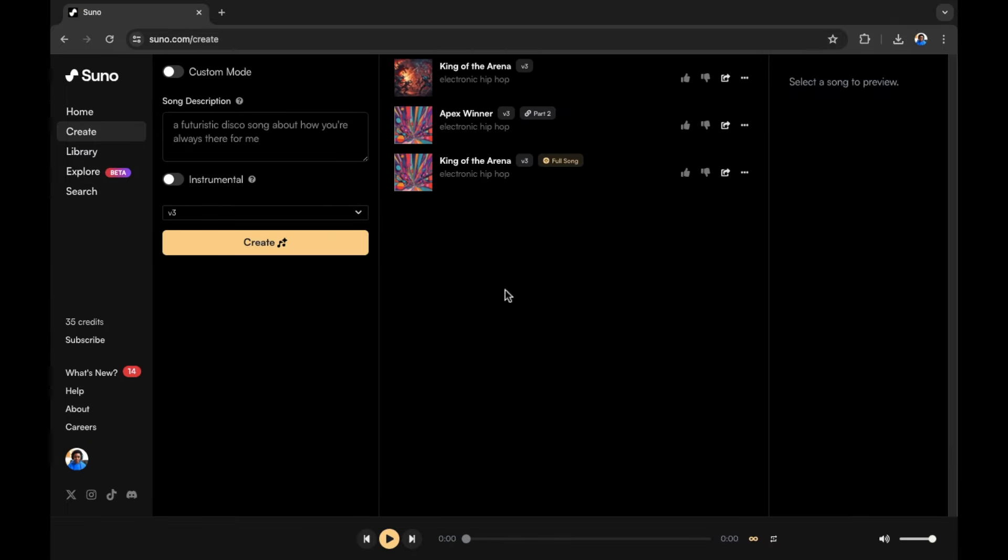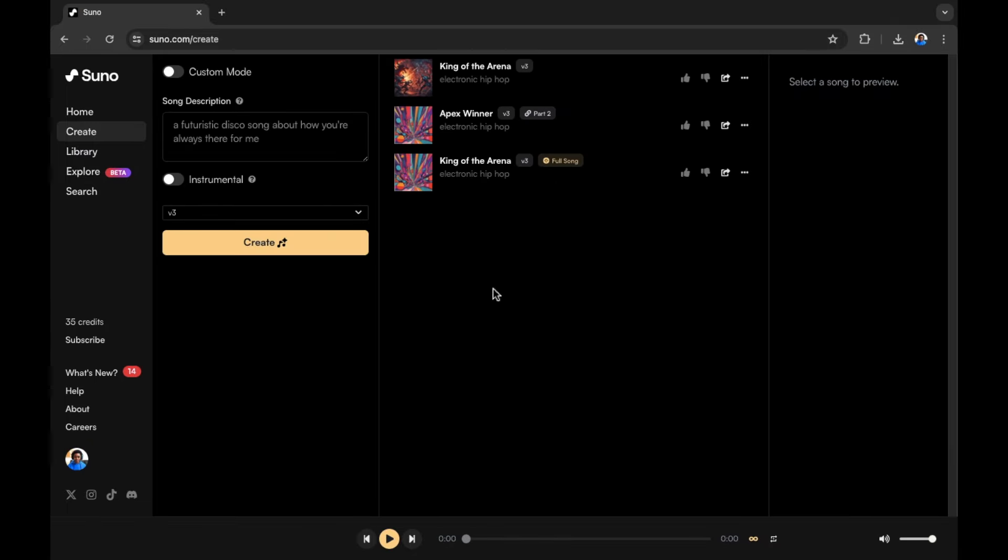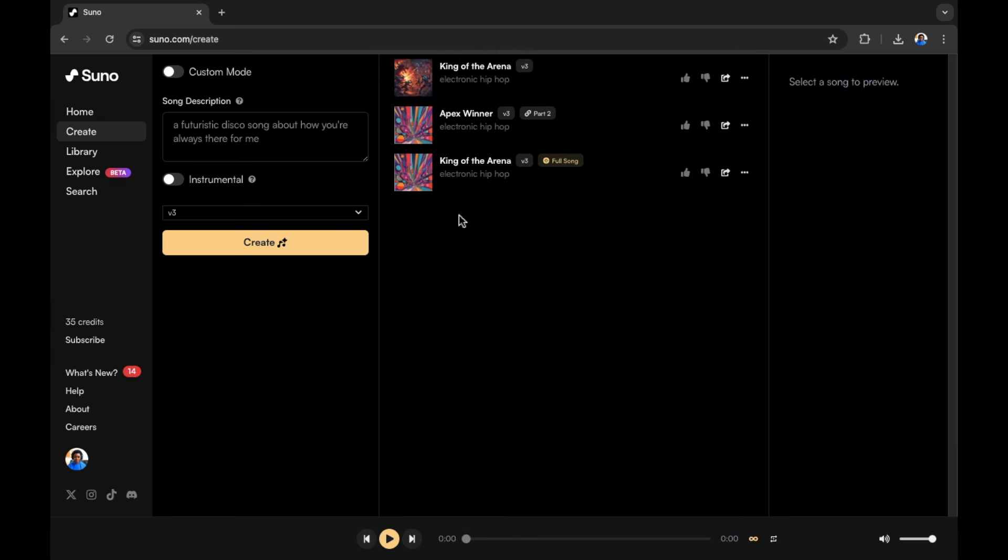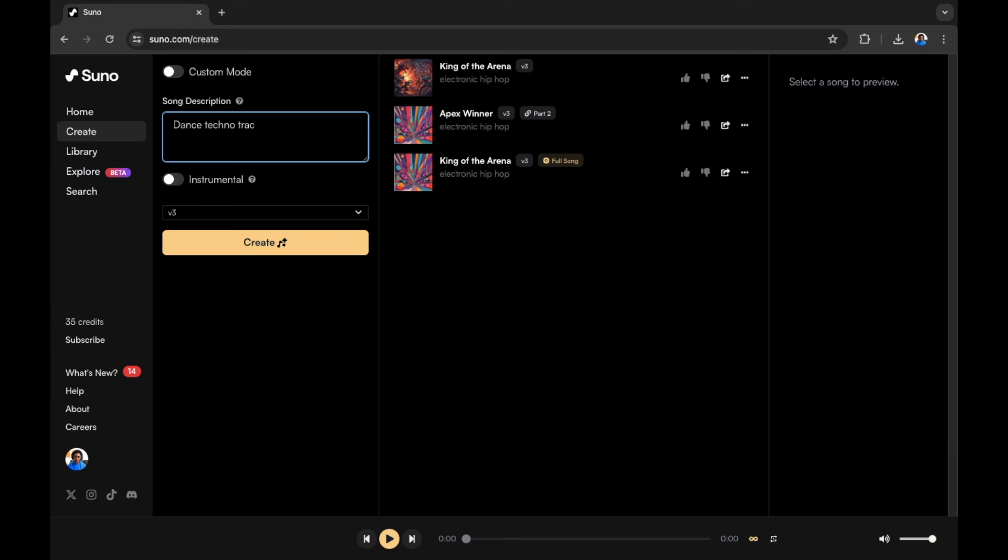I've already created some songs and you can see them right here, but we're going to start a brand new song. In order to do this, I need to enter a song description right here on the far left. The song that I want to create is a dance track and in this example, it's going to be about Fortnite. So I'm going to enter dance techno track female singing the lyrics about being in the Fortnite storm. Let's see what the AI is going to create. Let's select create.